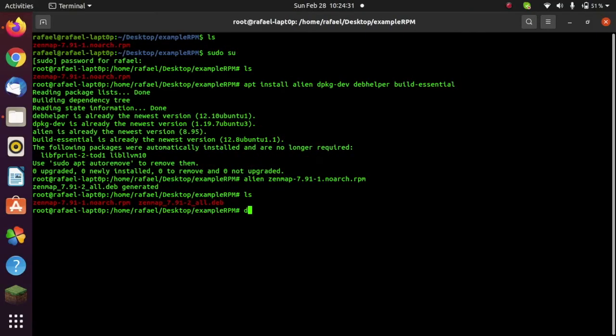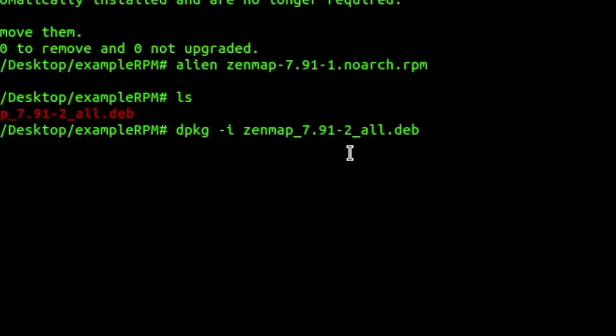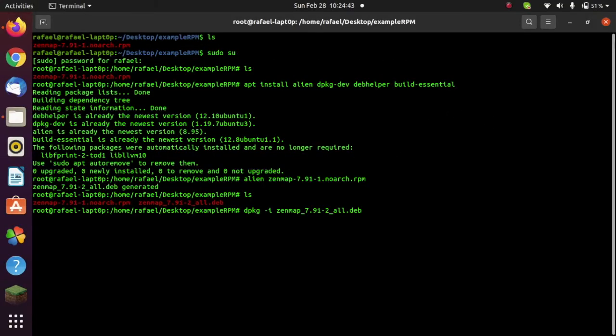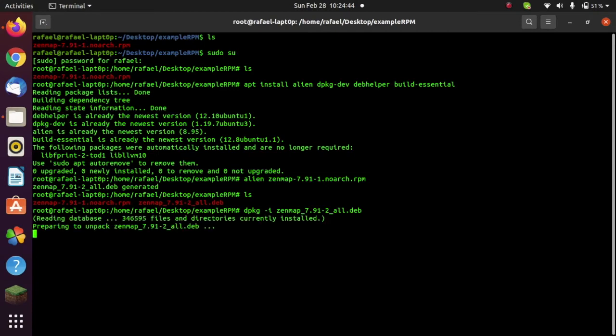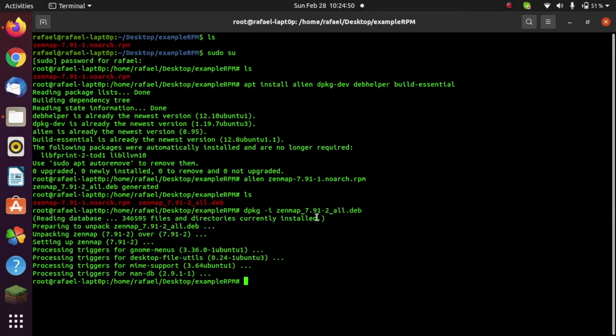So now I can install it with dpackage, so dpackage-i, dpkg, and then the name of the Debian package, which is going to be autocompleted with tab, and then go ahead and click enter. Now you can clearly see that it is installing, and it should complete without any errors.